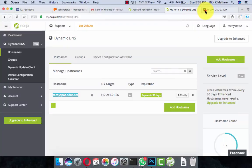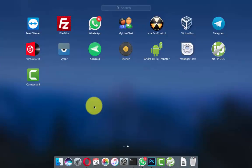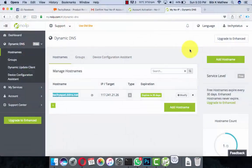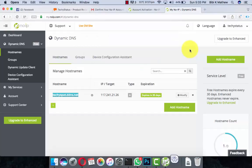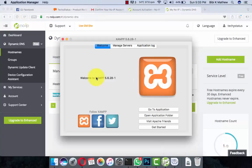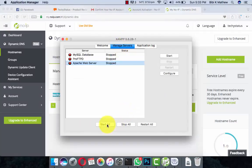Now it's going to the modem page. We want to make our XAMPP online. Open XAMPP, then go to Manage Servers and start all the services. Everything is running now.